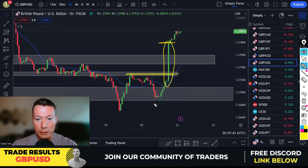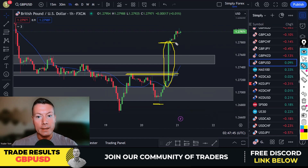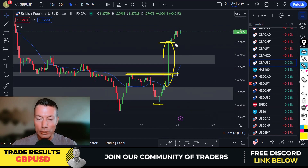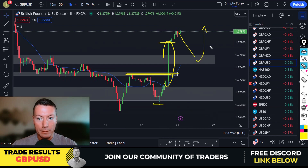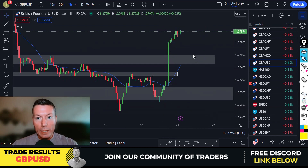I can't enter on that candle because my stop loss would need to be too far away — the risk-reward just isn't there. If we get a retrace today, then maybe. So yeah, really nice trades from yesterday — a very profitable day.